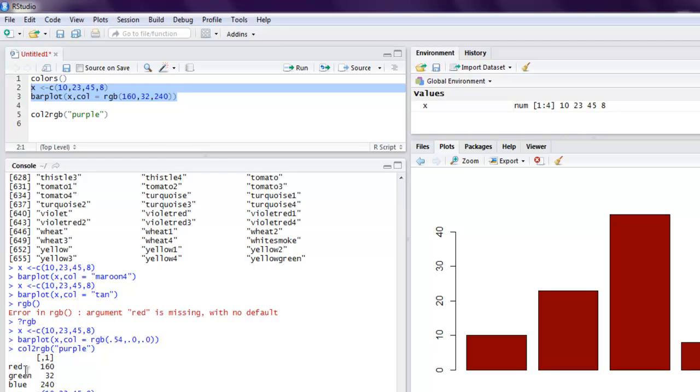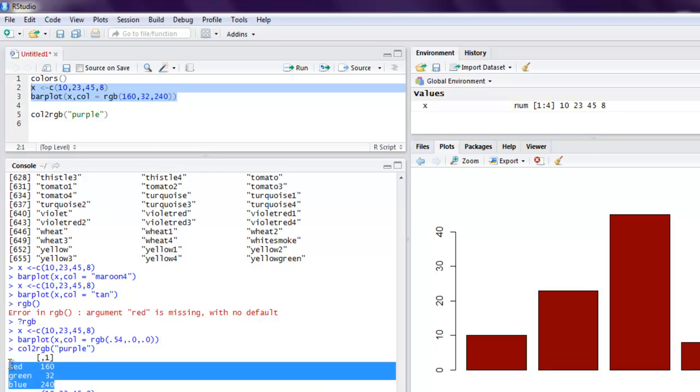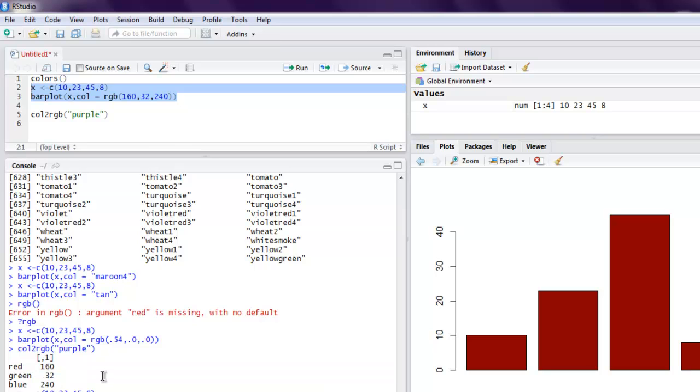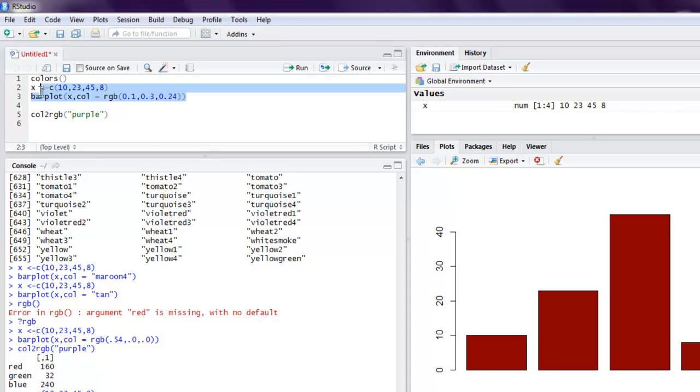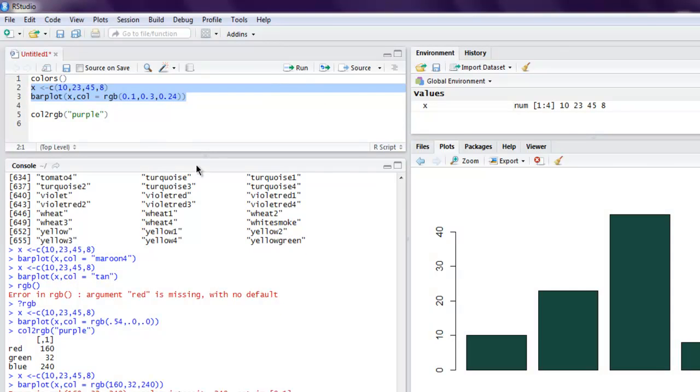Let's select this again and execute and here it says intensity 214 not in 0 to 1 range. So you have to convert this into the limit of 0 to 1. So that conversion has to be done before using. So let's use 0.1, then 0.3, and then finally 0.24, and then we will use run function and we have our color.